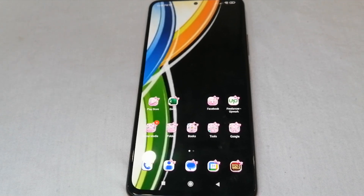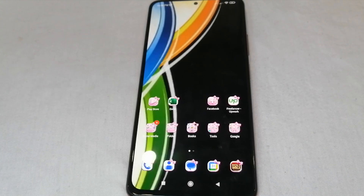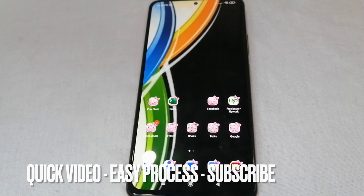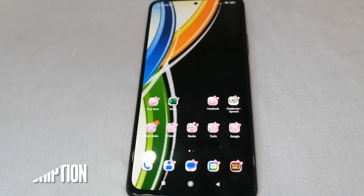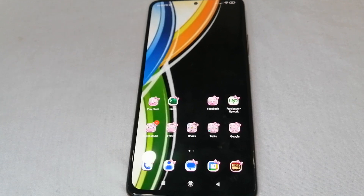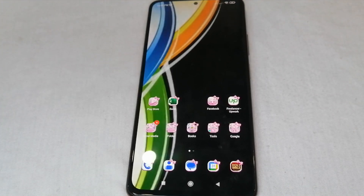Hello, welcome back guys. Today we are talking about how to change a theme background on Messenger. Sometimes we feel bored having conversations with our friends on Messenger, and because of that we sometimes want to customize our application. So to do that, let us change our theme background on Messenger.